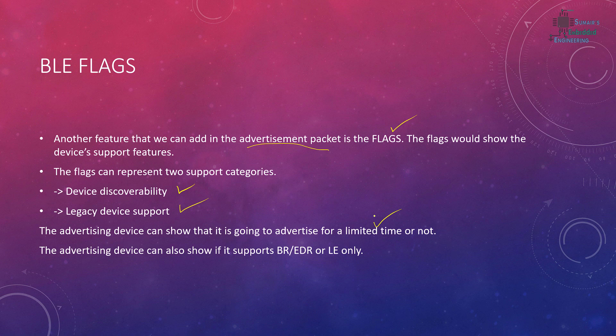For this we need to do some additional coding for making our device a limited discoverable for a limited time. We set the advertisement timing. For example, we set our device's advertisement to timeout after a specific time. If you don't know about this, just watch my previous tutorial and my first tutorial on advertisement would explain everything.